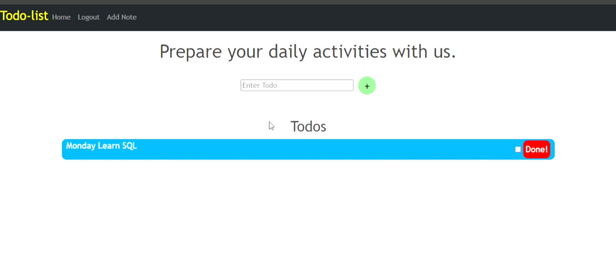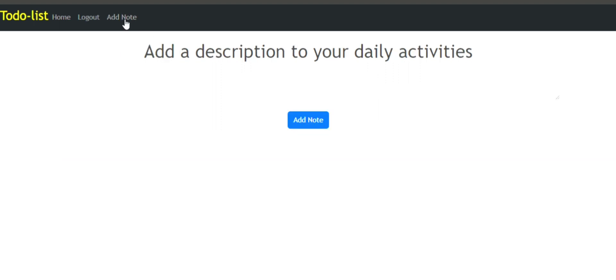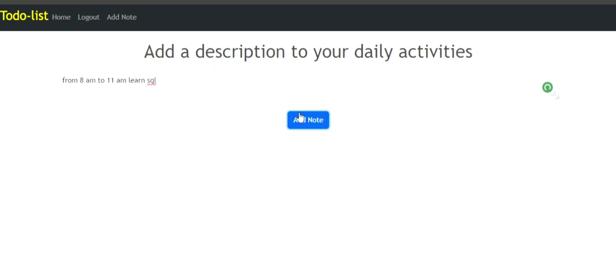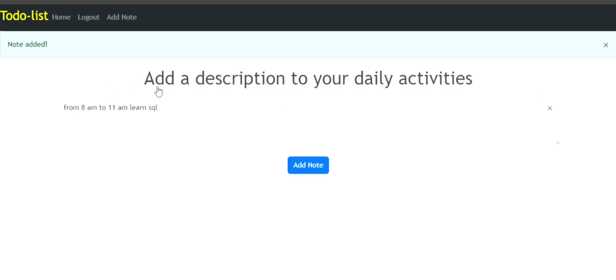You can see what you're gonna do on Monday, what you're gonna do on Tuesday, etc. And also you can add a note for what you're gonna be doing. For example, you can write whatever you want.